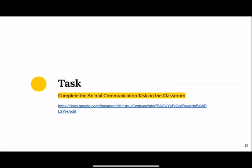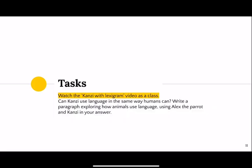Now we're going to watch a video about Kanzi. As you watch, think about: can Kanzi use language in the same way that humans can? After watching, pause and write a paragraph exploring how animals use language, using Alex the parrot and Kanzi in your answer.